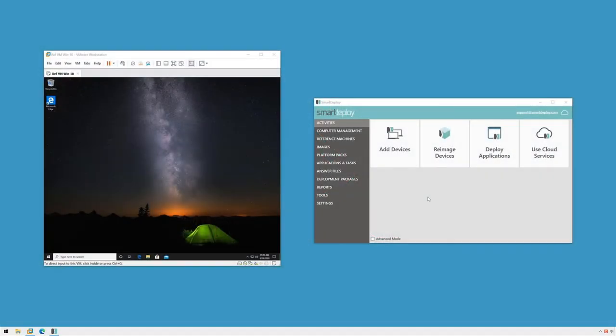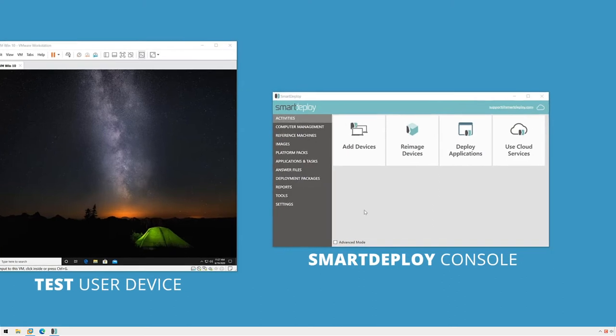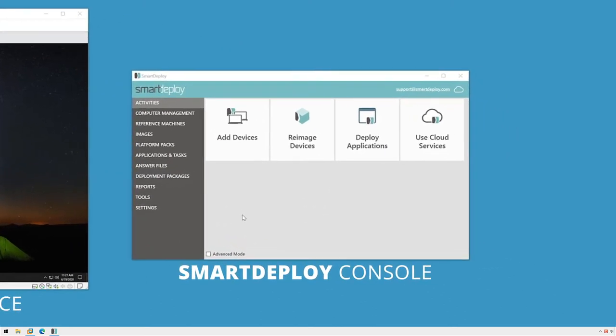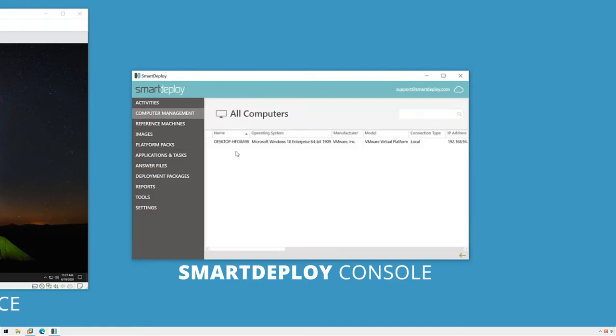In the previous videos, we created our deployment package and connected our test user device to our console by installing the SmartDeploy client, so we're ready to deploy our image. In the SmartDeploy console, I'll switch to the computer management workspace where I can see my users' computers.